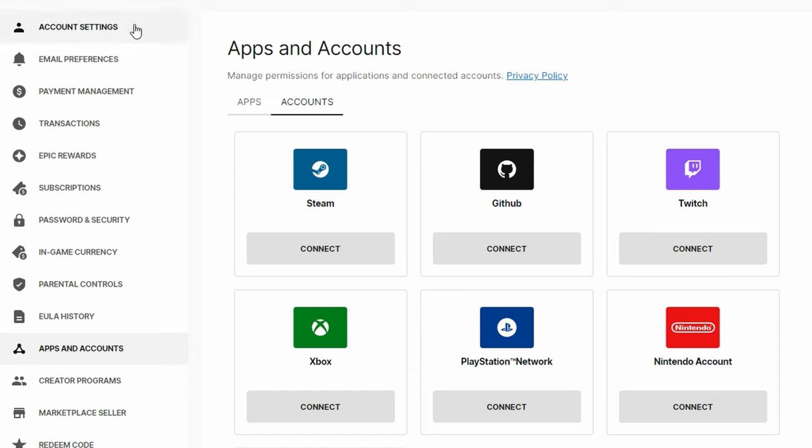On the left hand side, you want to scroll all the way down to where it says apps and accounts. Click on it, head over to accounts and then click on the one that says Twitch.